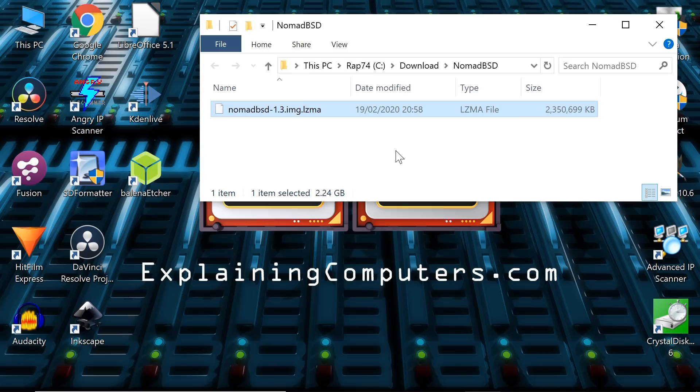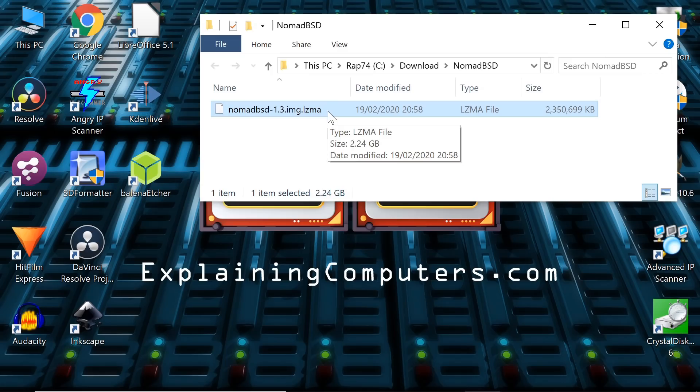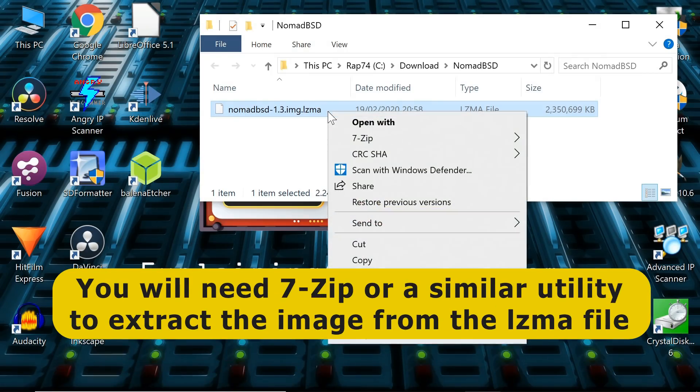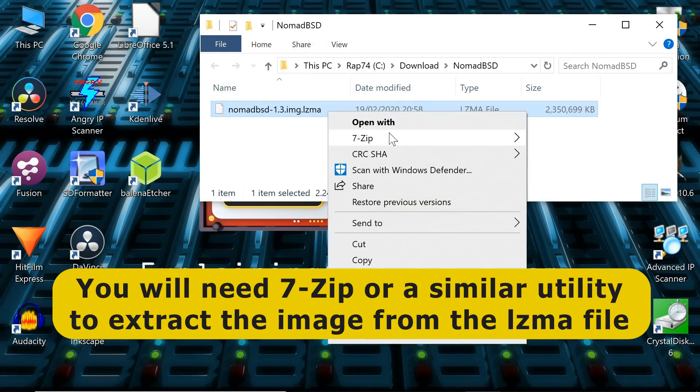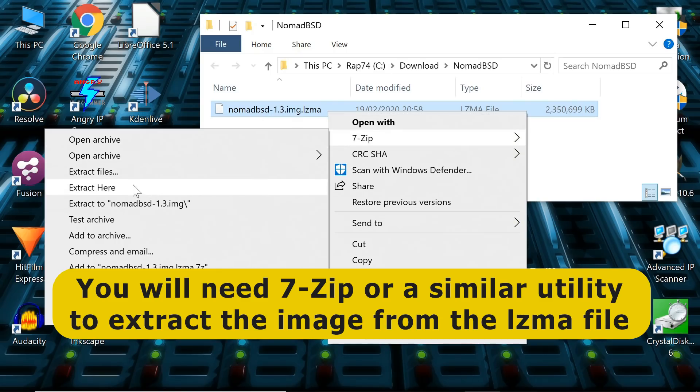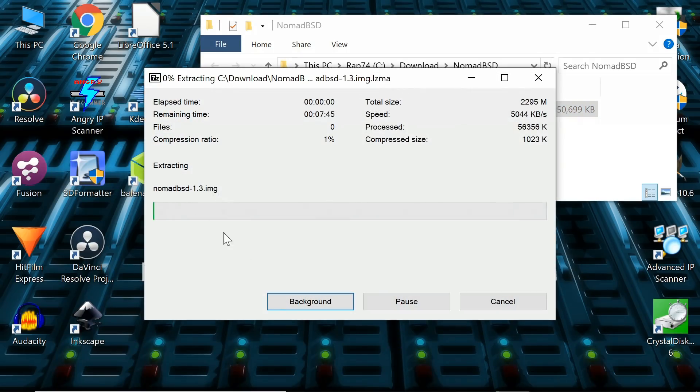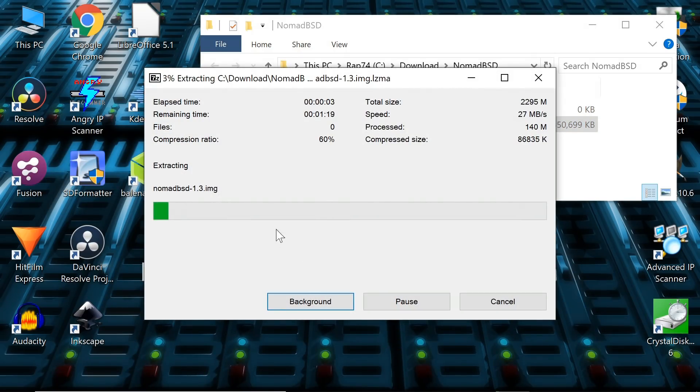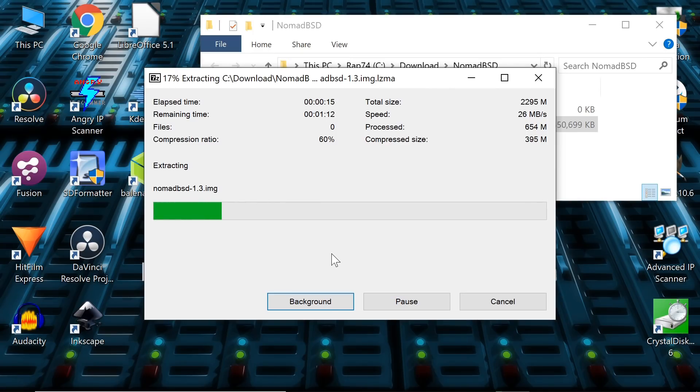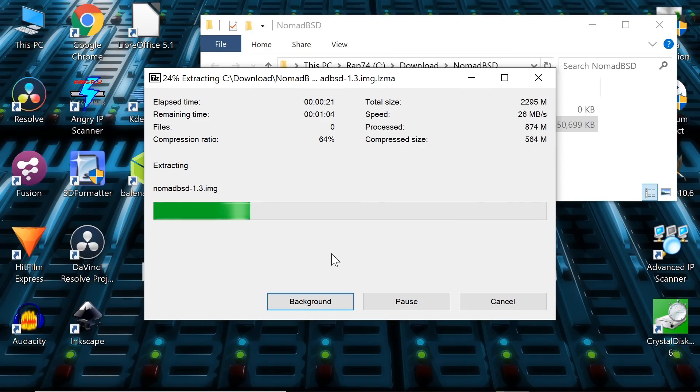You might have noticed this is an LZMA file, a compressed file. We need to extract it. I've actually installed 7-zip to do that. So if I right-click, I can go to 7-zip and extract here. You'll see it's actually an IMG, an image file, not an ISO file, which you'd normally have for an operating system. That's because we're going to be writing a persistent USB drive which can keep its settings and store data. So we can't do that from an ISO file.